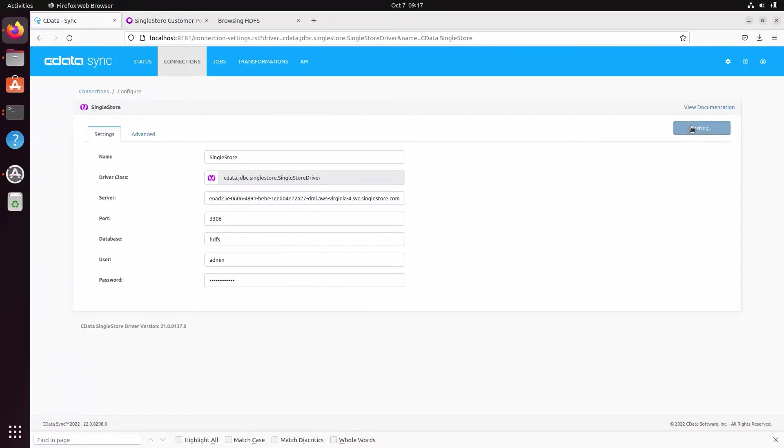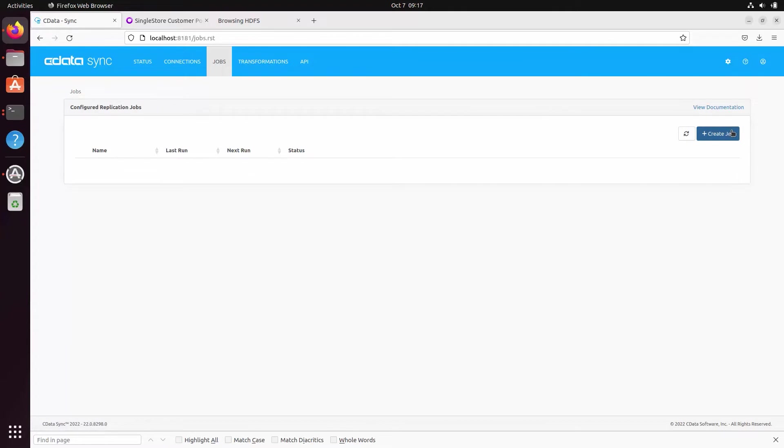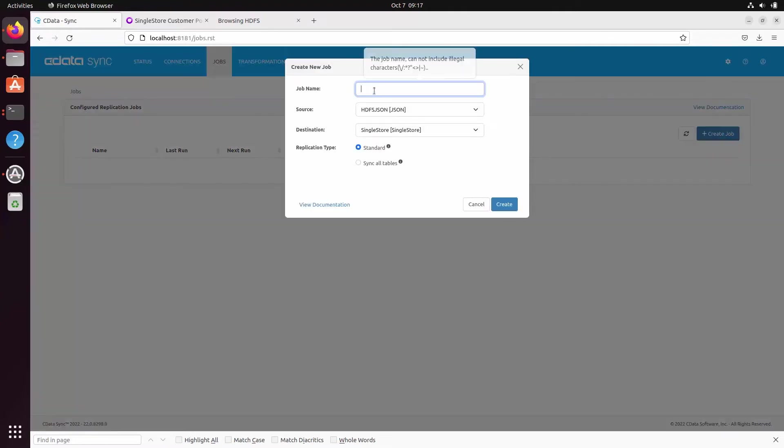Again, click create and test to ensure that you have configured the connection properly. With our data source and data destination configured, we are ready to create our replication job.